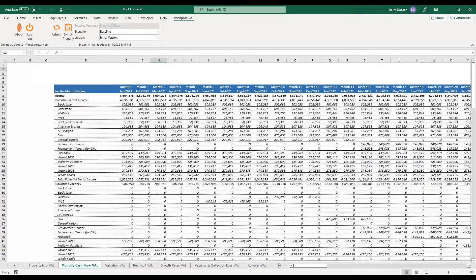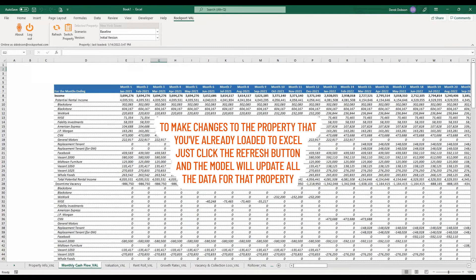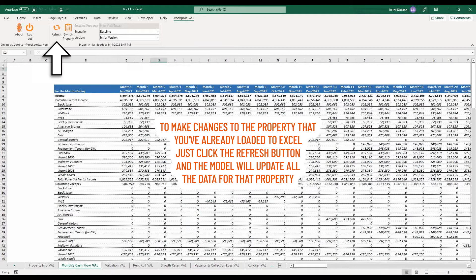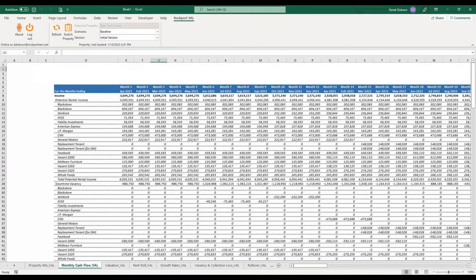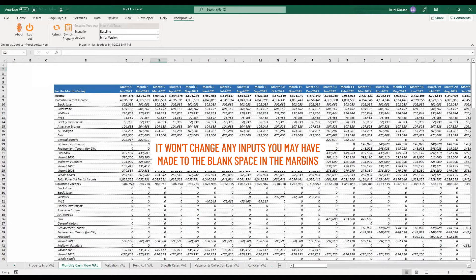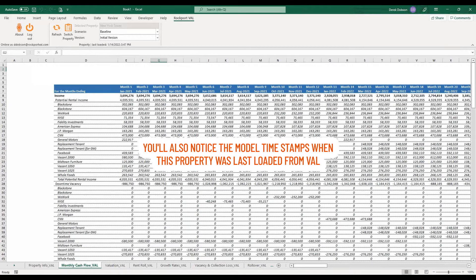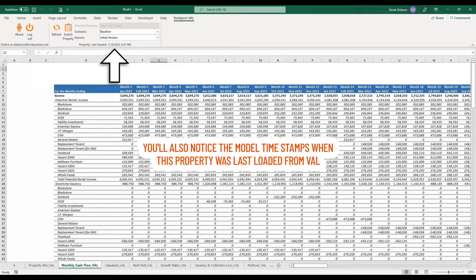What if you wanted to go back into Val and make changes to the property that you've already loaded to Excel? Just click the Refresh button, and the model will update all the data for that property. Again, it won't change any inputs you may have made to the blank space in the margins. You'll also notice the model timestamps when this property was last loaded from Val.